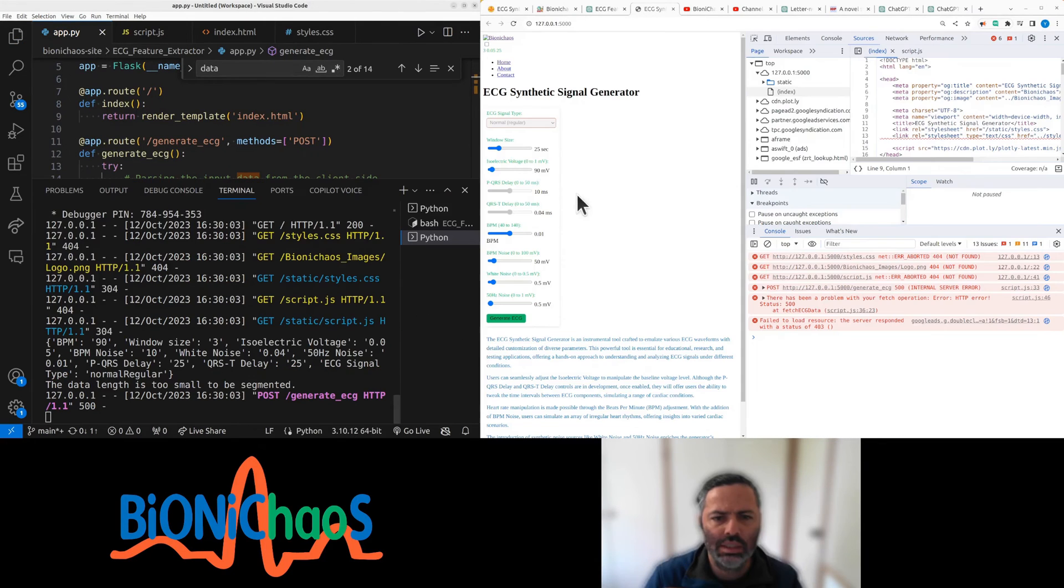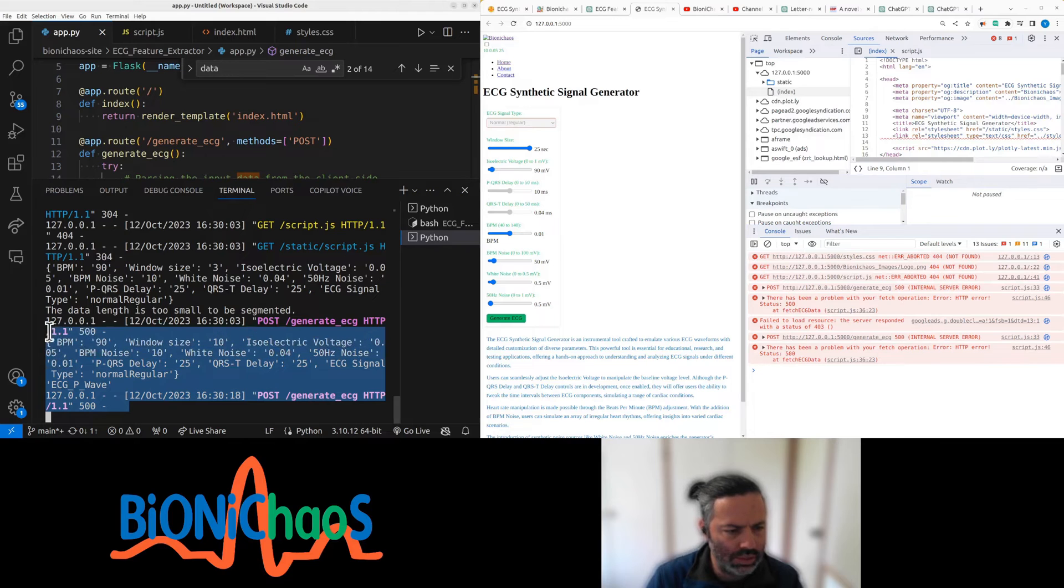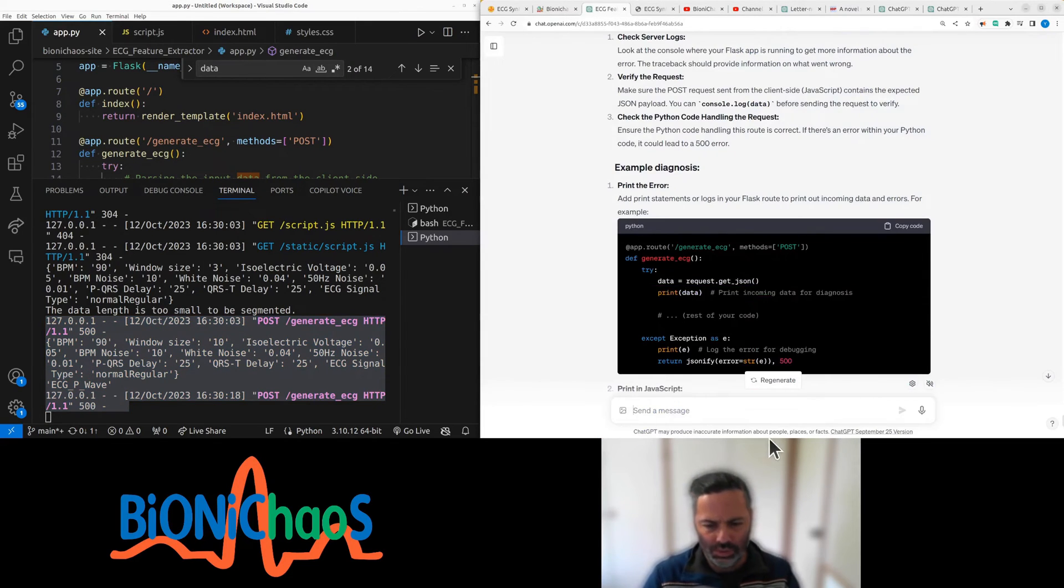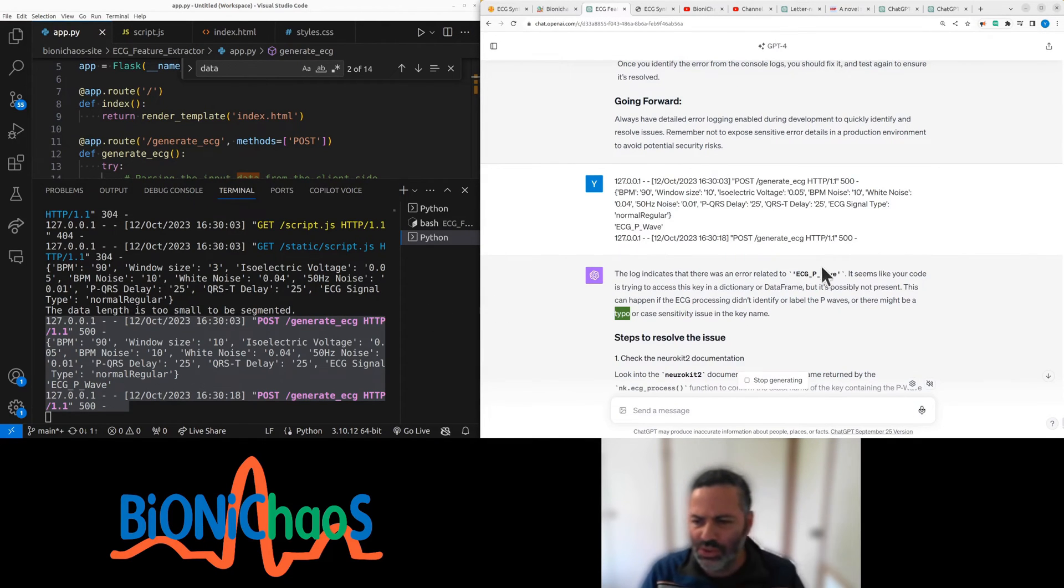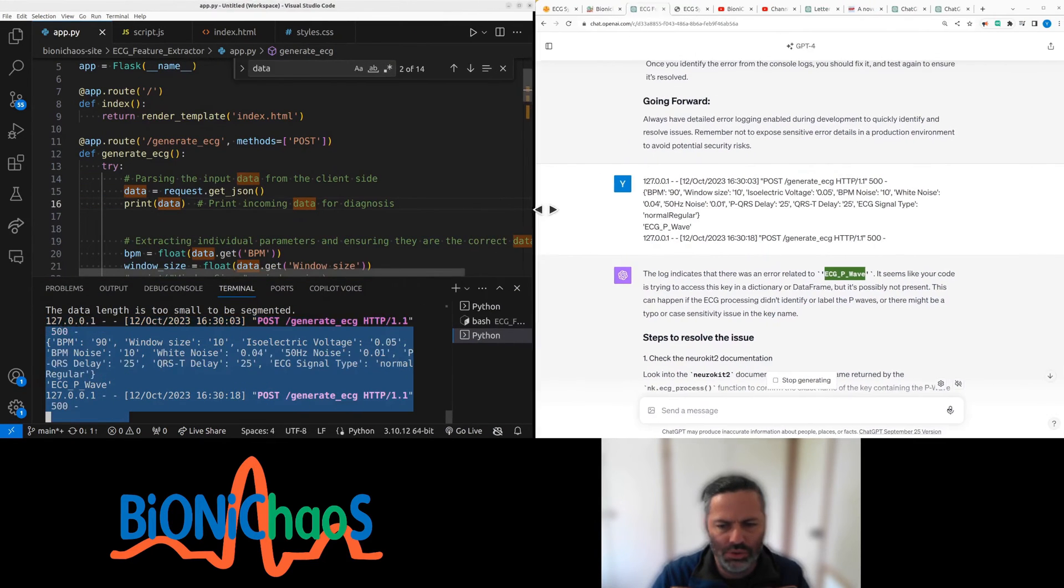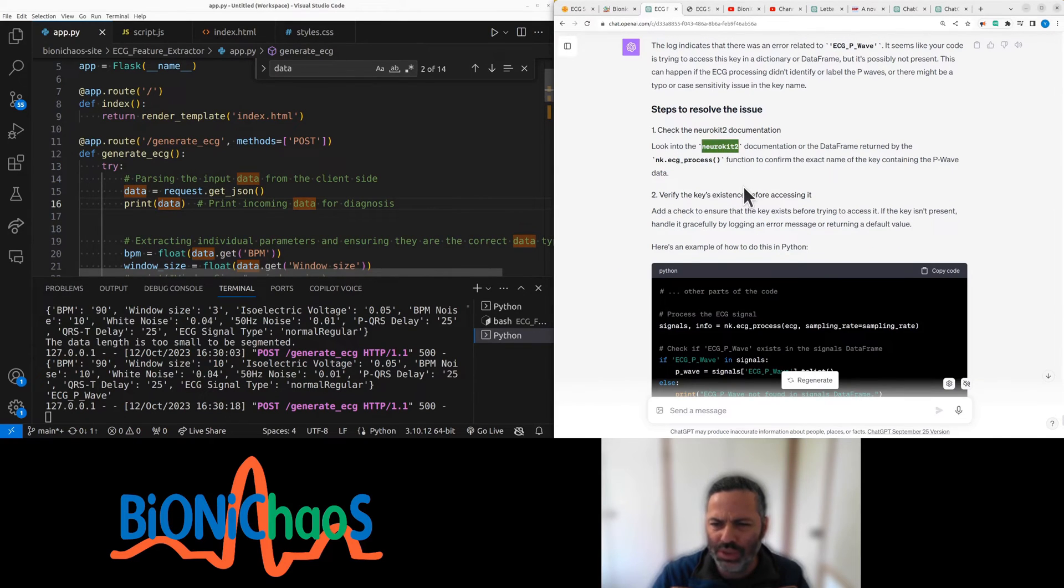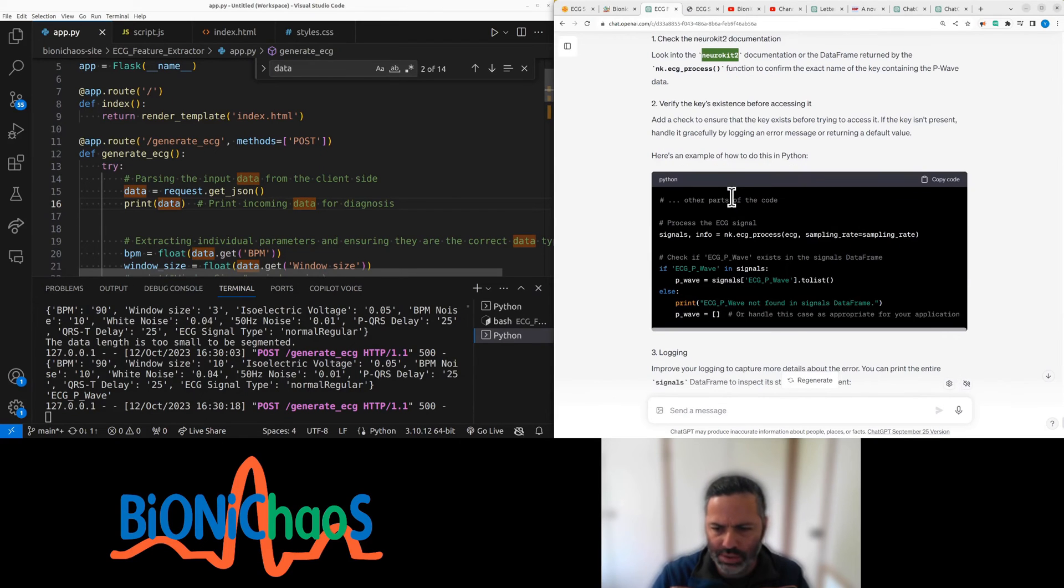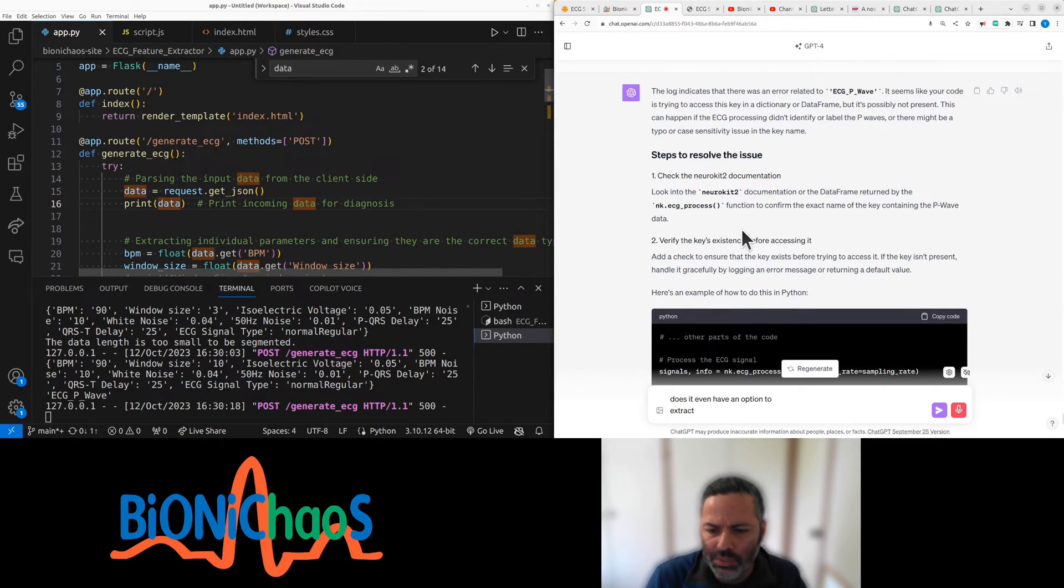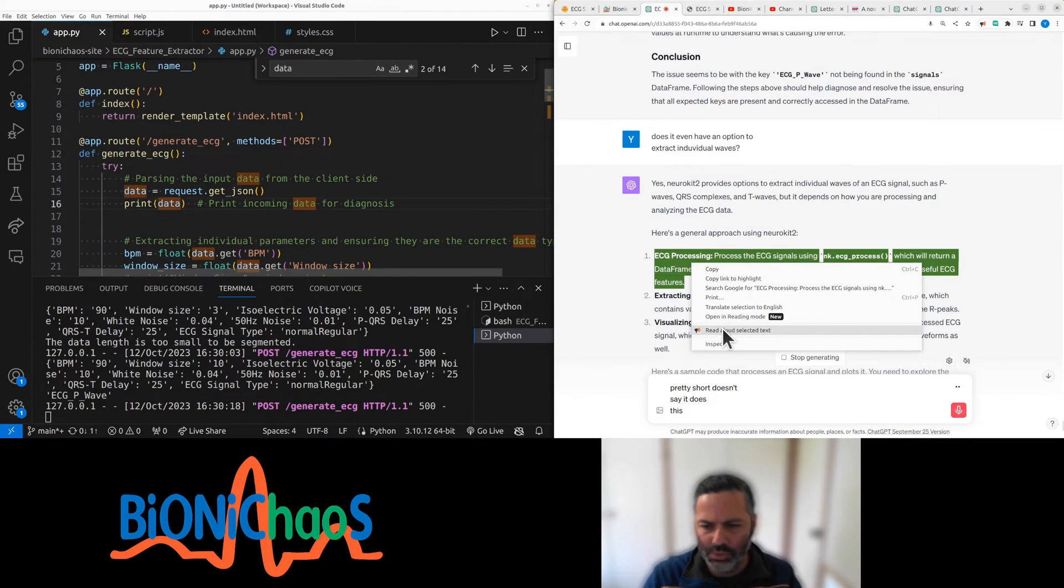Print data, the length is too small. 25 seconds to do the processing, still get 500 for the generated ECG. That's not cool. Yeah, I'm pretty sure we don't actually have the ECG P wave, at least not yet. Not sure why it's even trying to plot it. Not sure if neurokit can label individual waveforms. I don't think so. Does it even have an option to extract P wave? Pretty sure it doesn't.